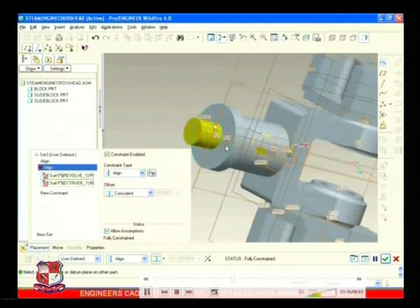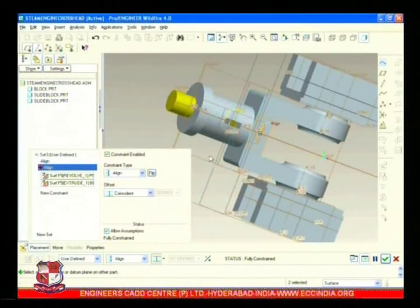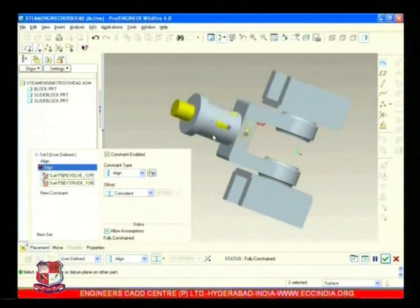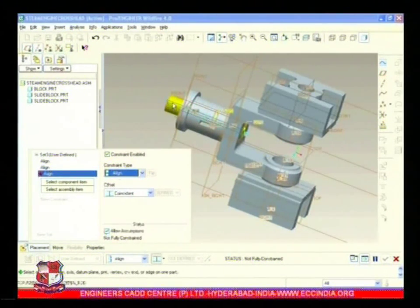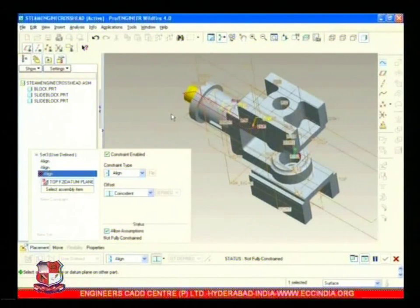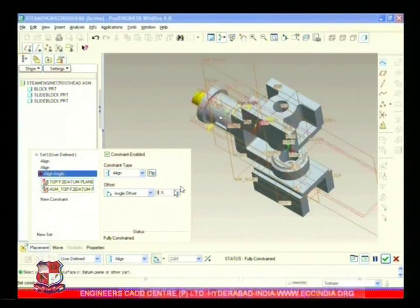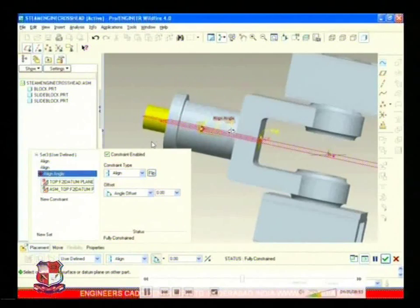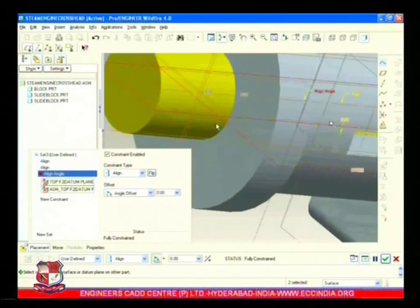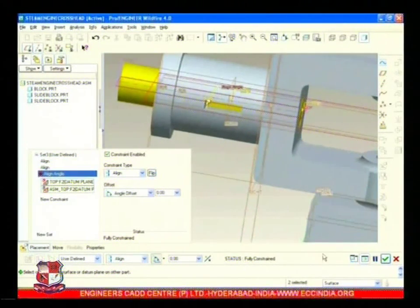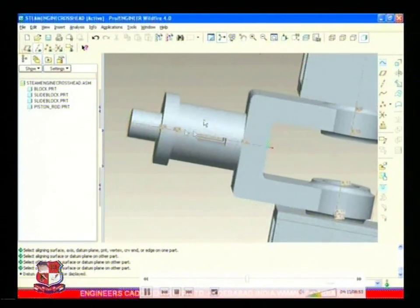Align that piston rod in this hole so this gap gets aligned and we can insert the push rod in that gap. Restrict its movement in all directions by making alignment of this plane and making an angle offset of zero degrees, so that it cannot be rotated. Its movement is restricted with the help of this offset angle of zero degrees. So this is assembled as it could be seen here - four components are assembled.